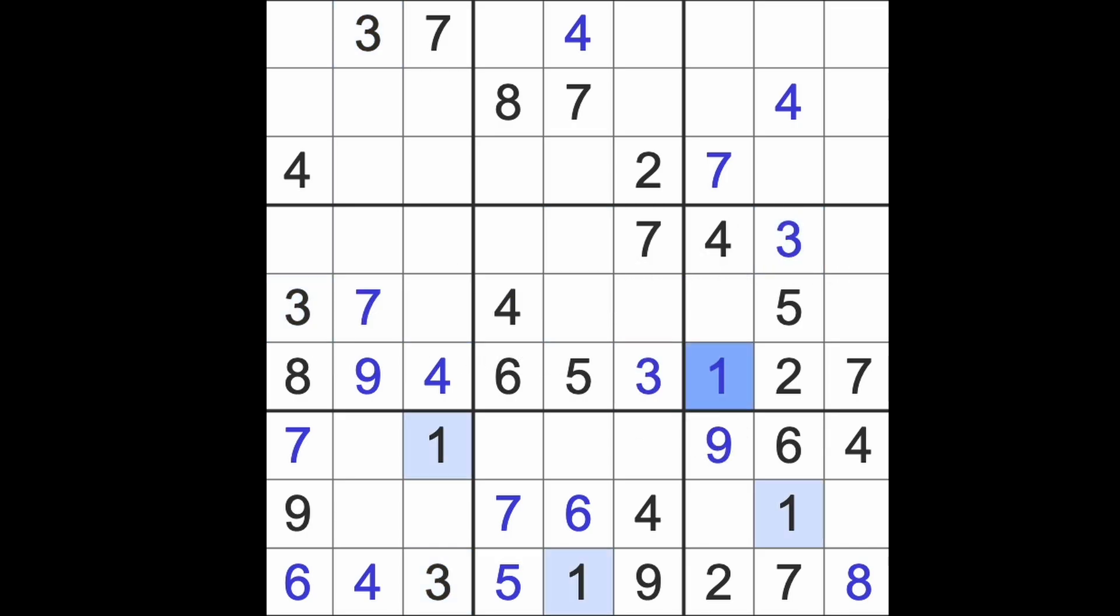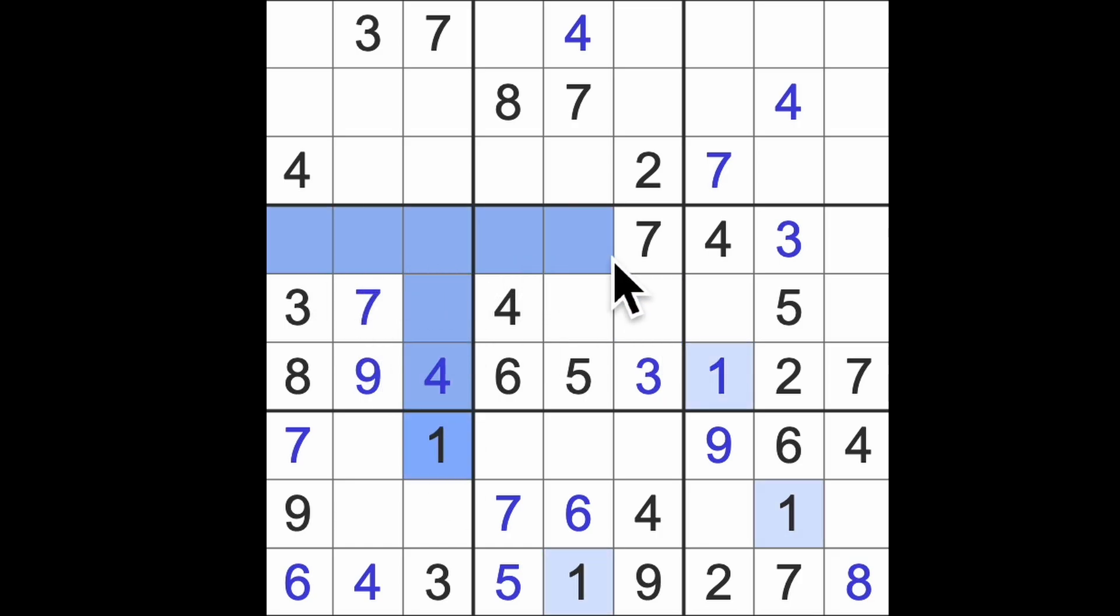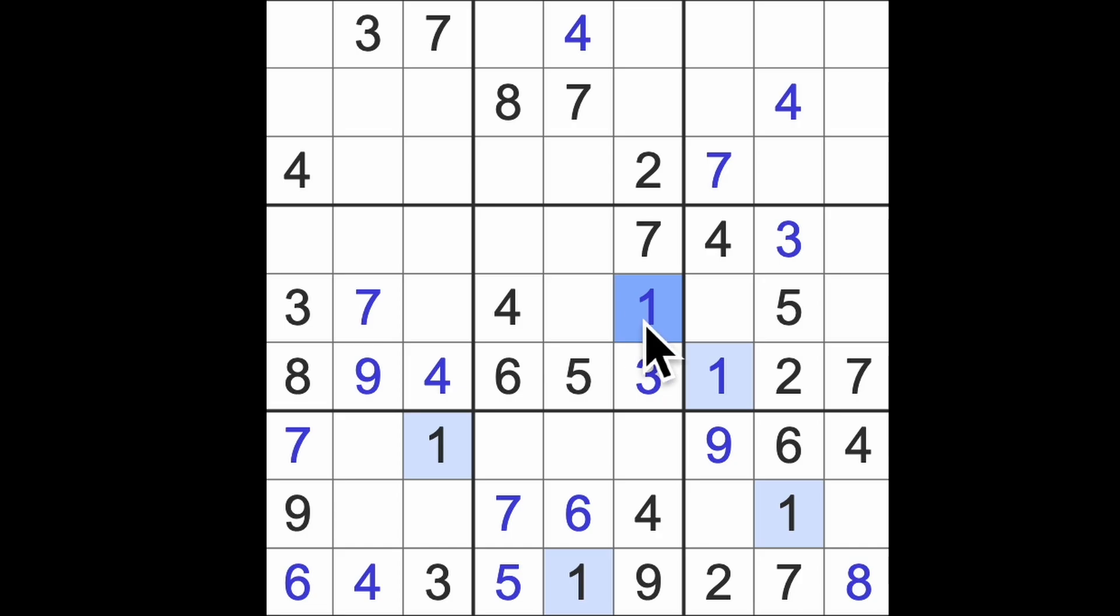There's a one. And I know this is a one because we've got one blocking up here and one of those two squares blocking across and one up there. There's our one. I know this is five and six, so I can get this number down here. That's going to be an eight.